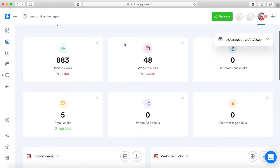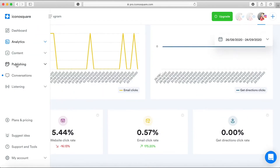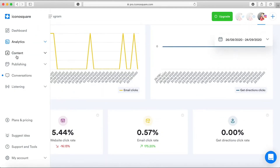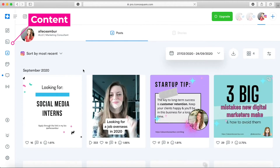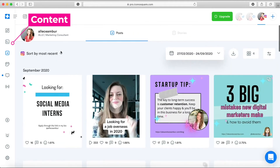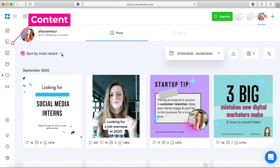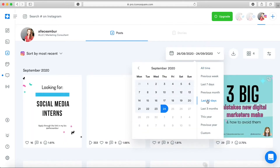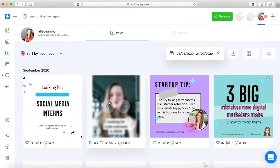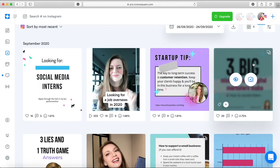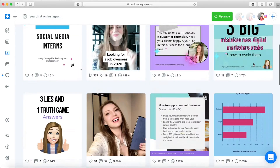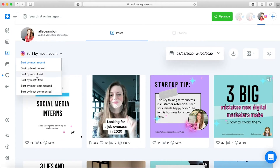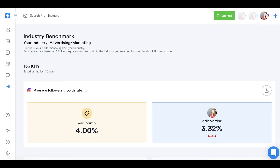Before I tell you my favorite feature, let's go through the content insights. The content insights allow you to categorize and rank your posts based on different metrics, so you can see which type of posts are performing best. And now, to my favorite feature on Iconosquare.